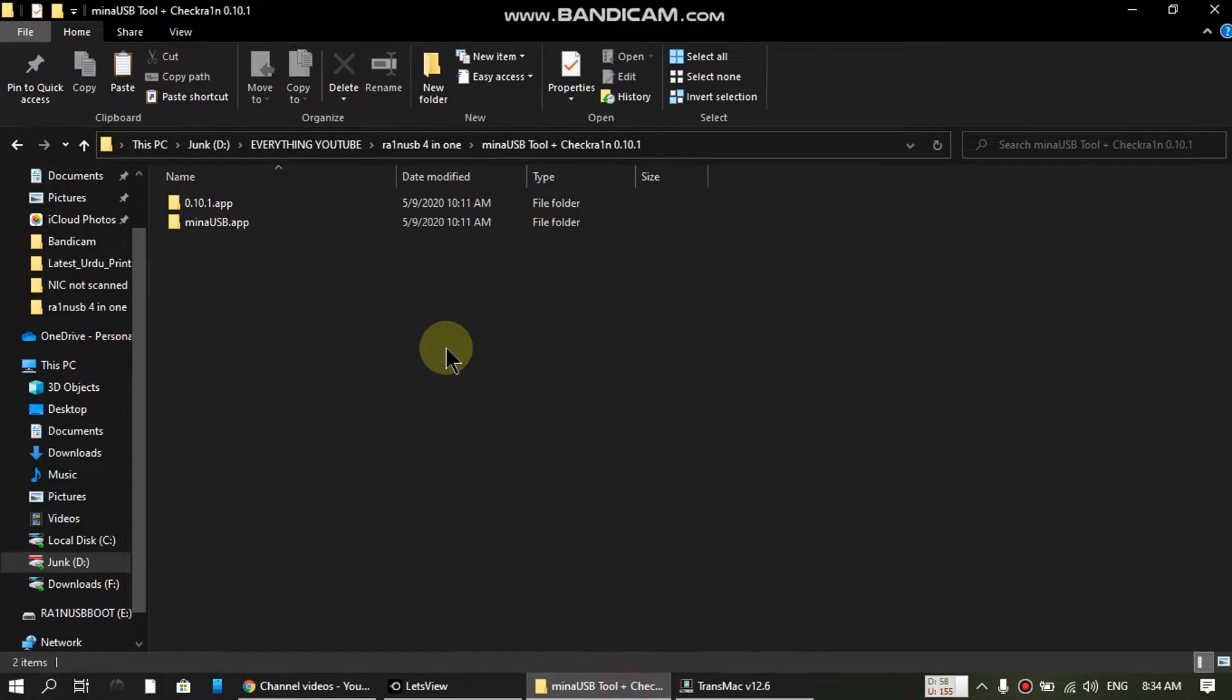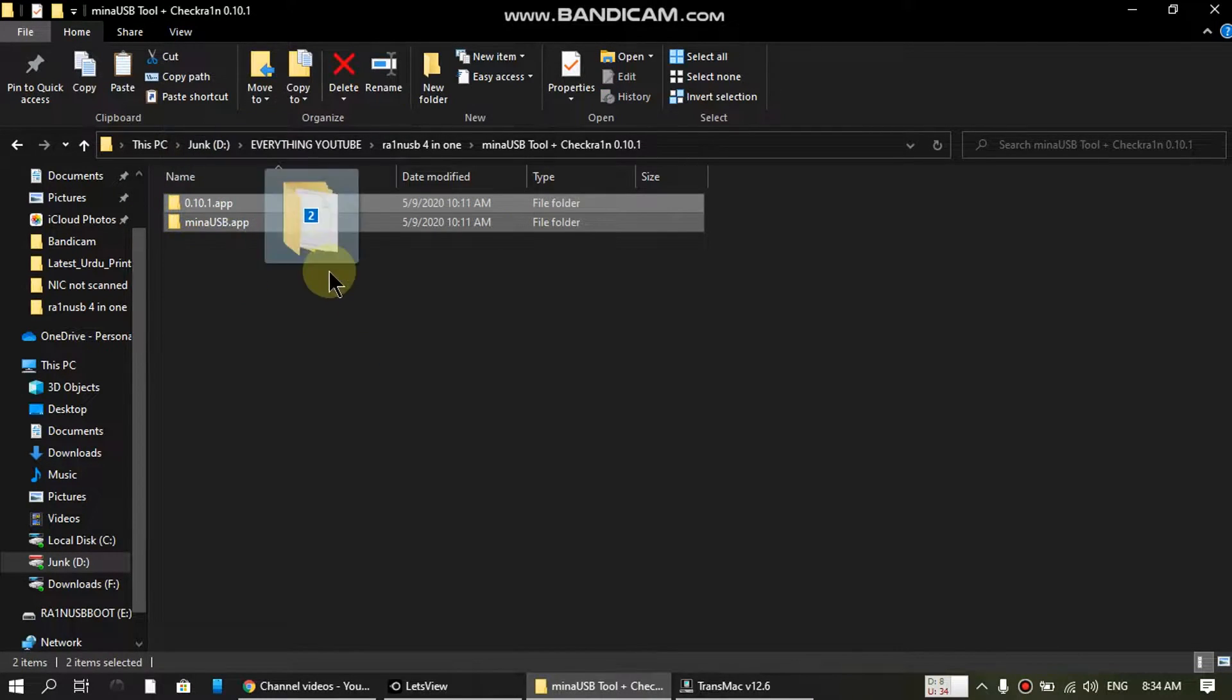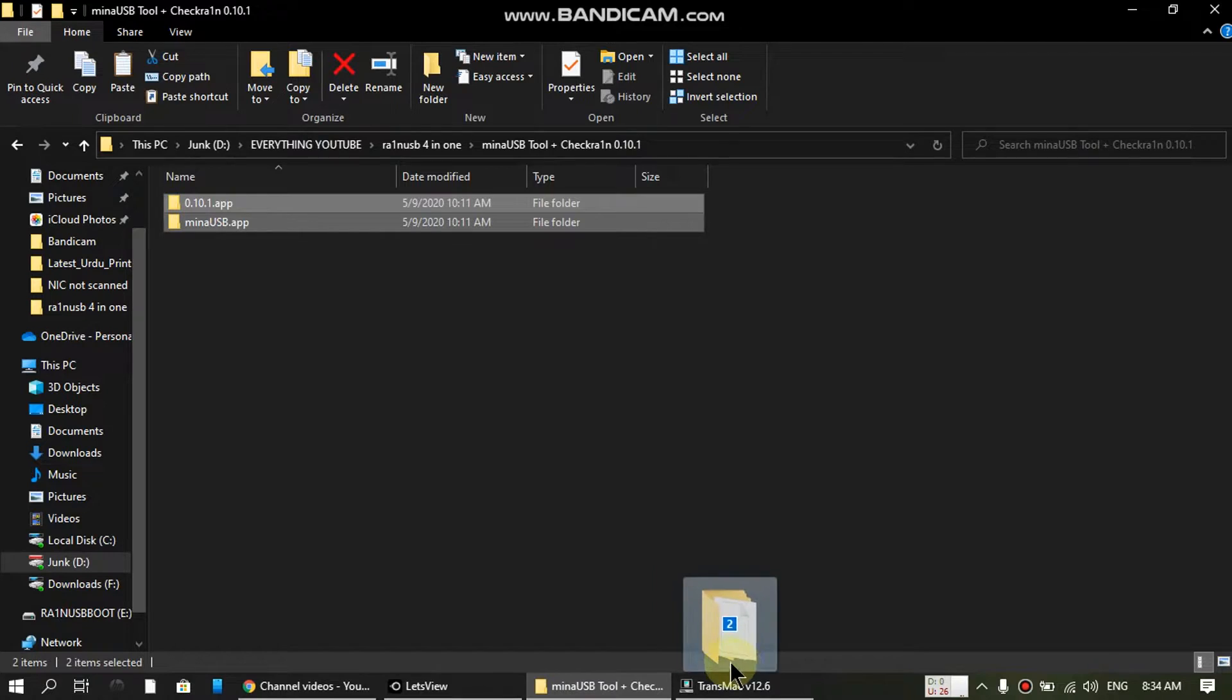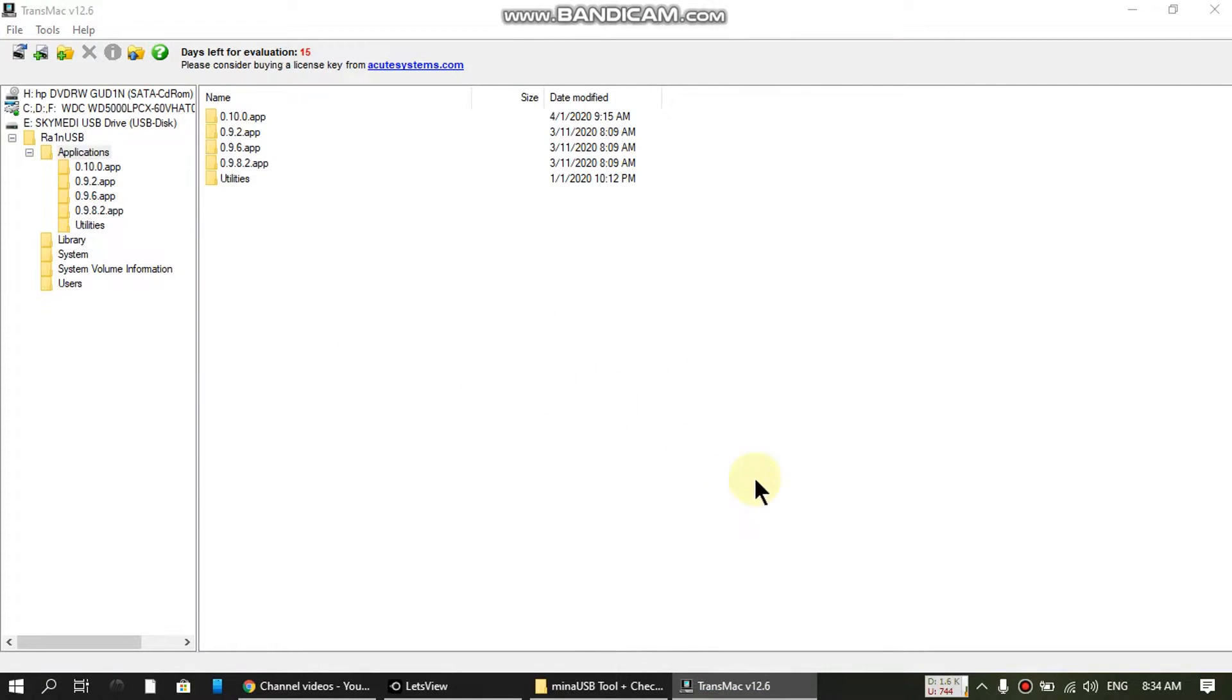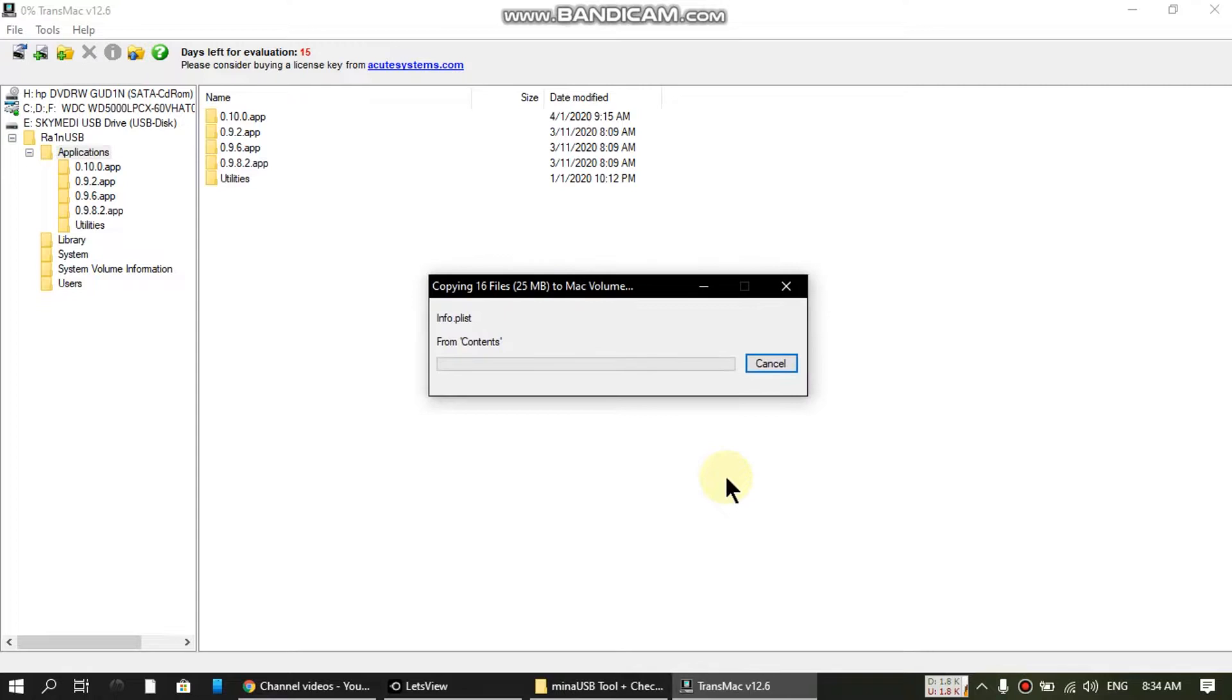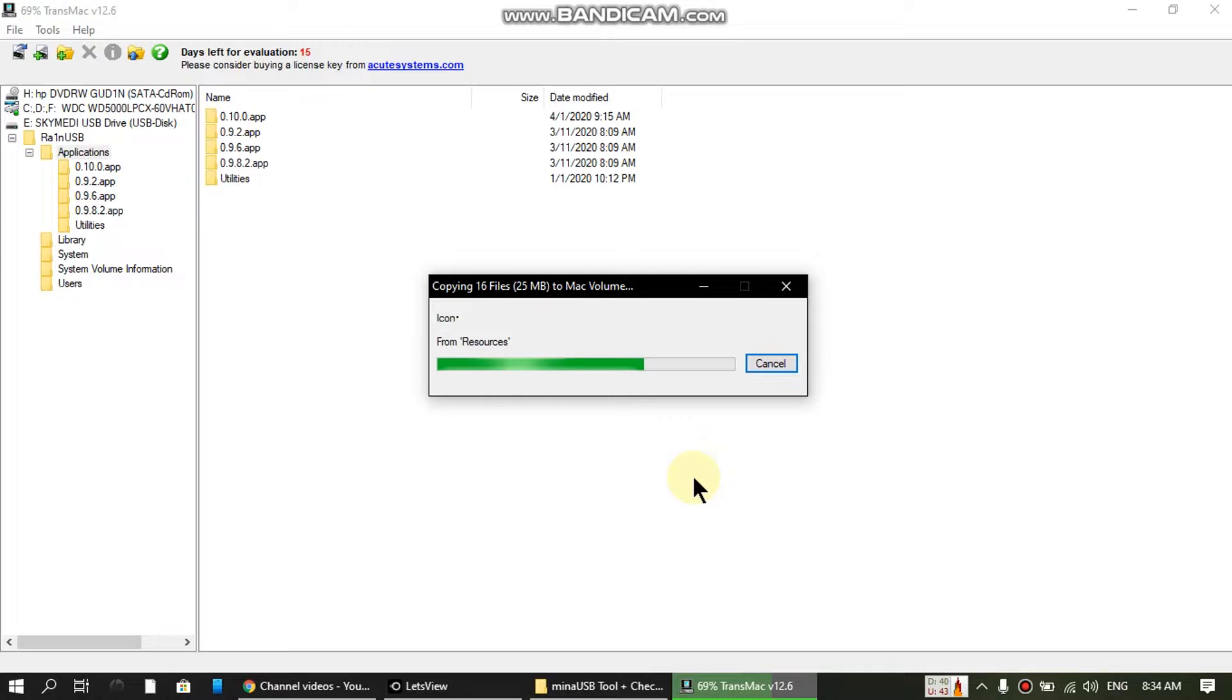Just drag and drop these two folders into this space. It's pretty straightforward. Let me pick them up and paste them here. The process can take some time.